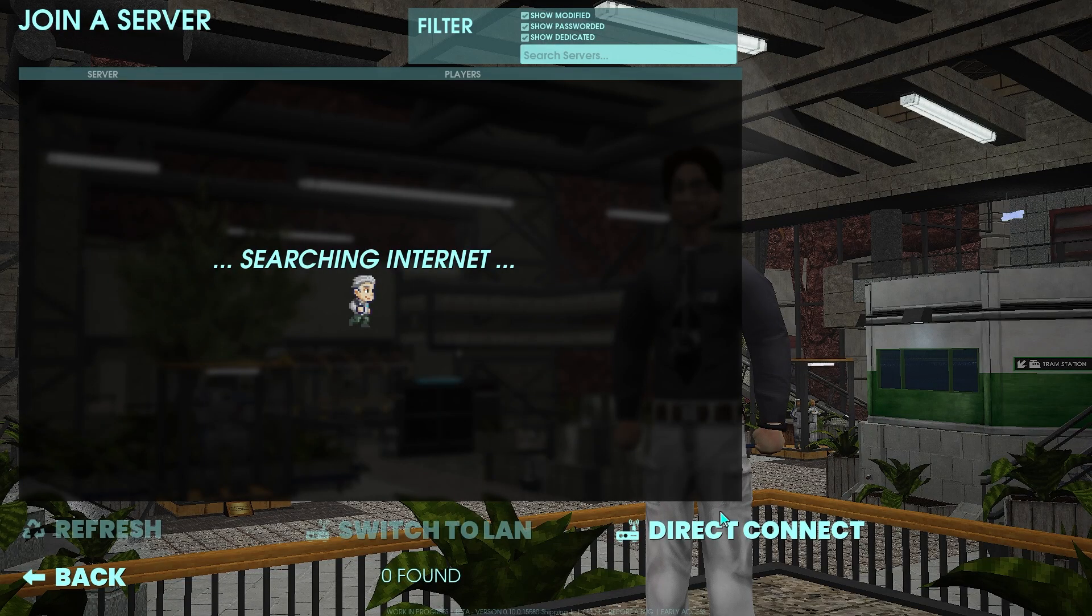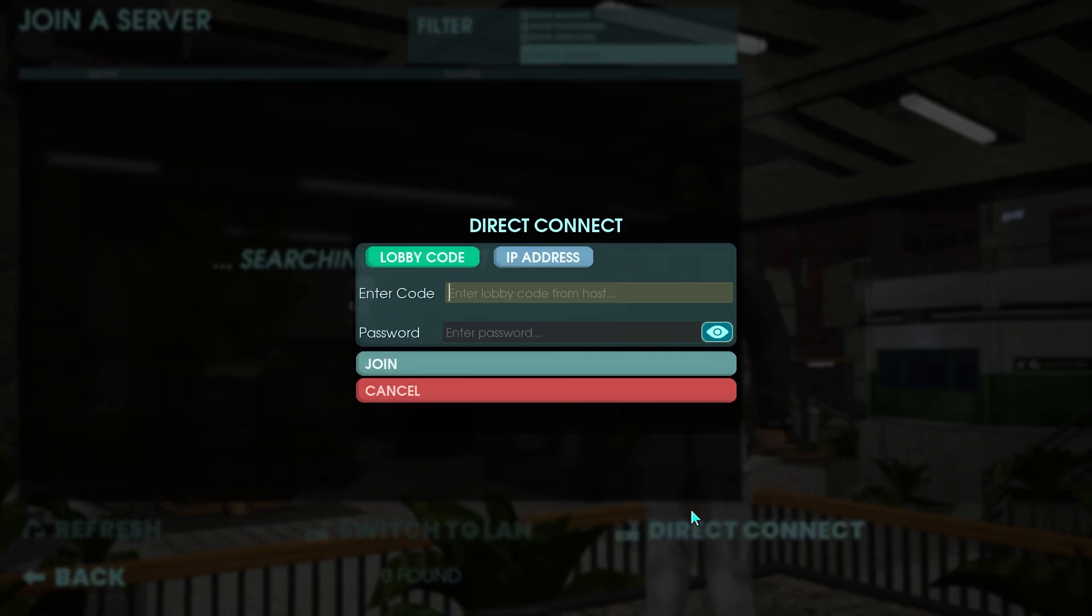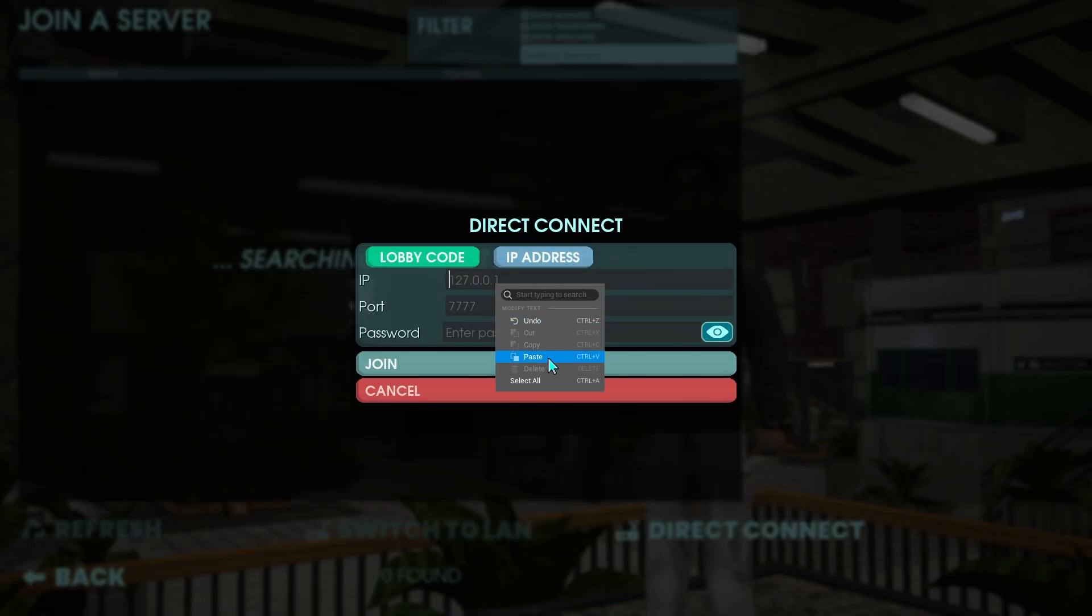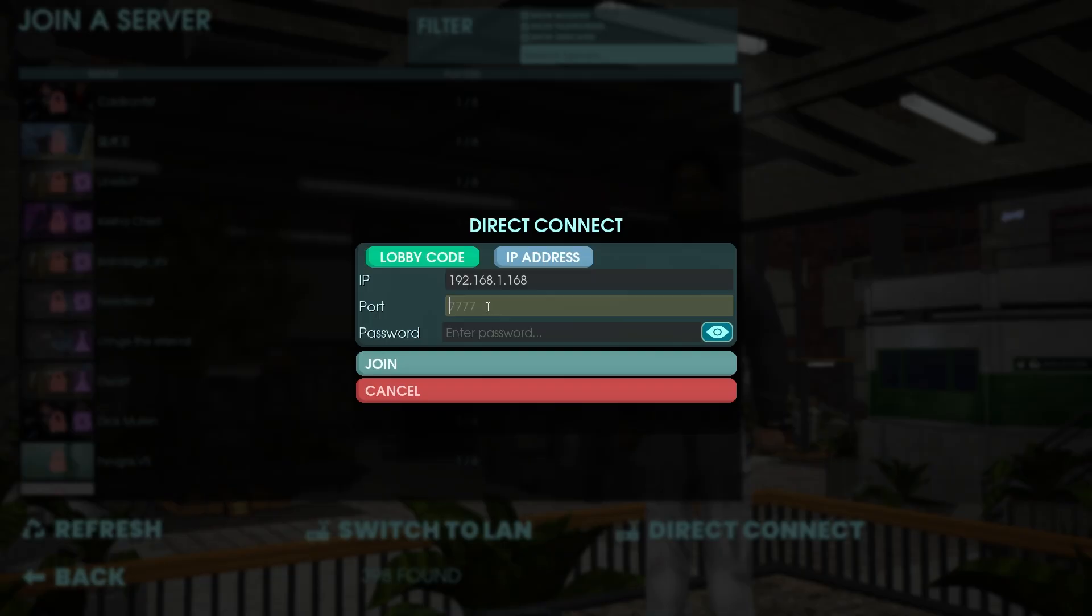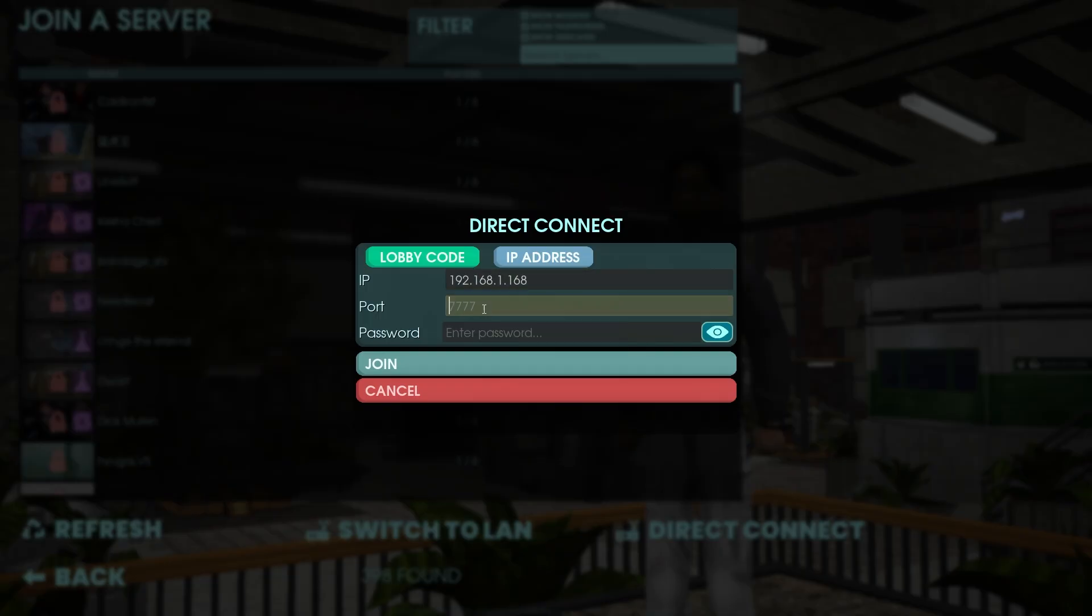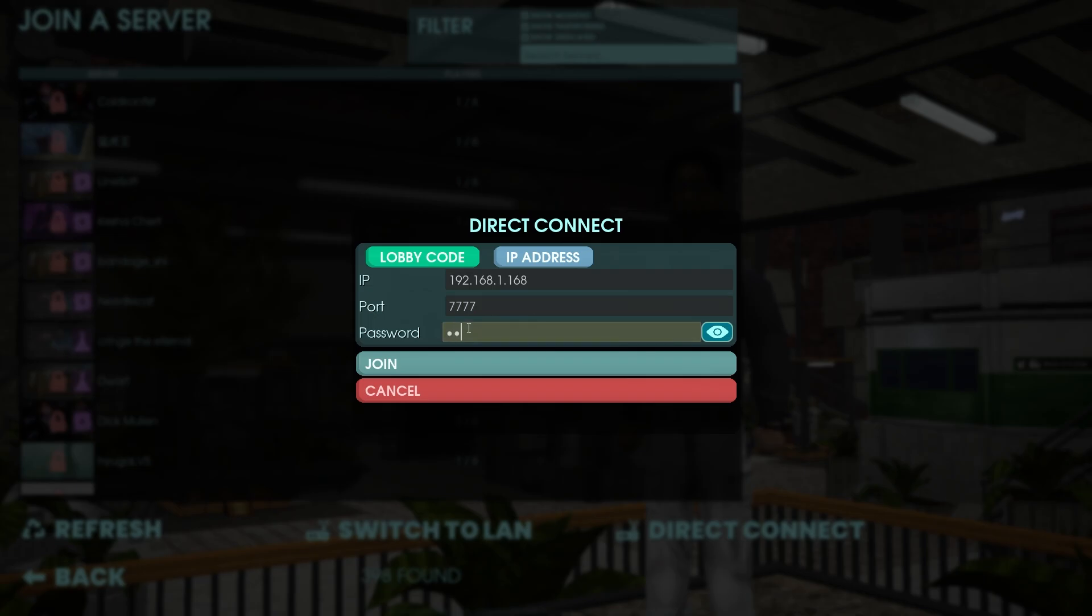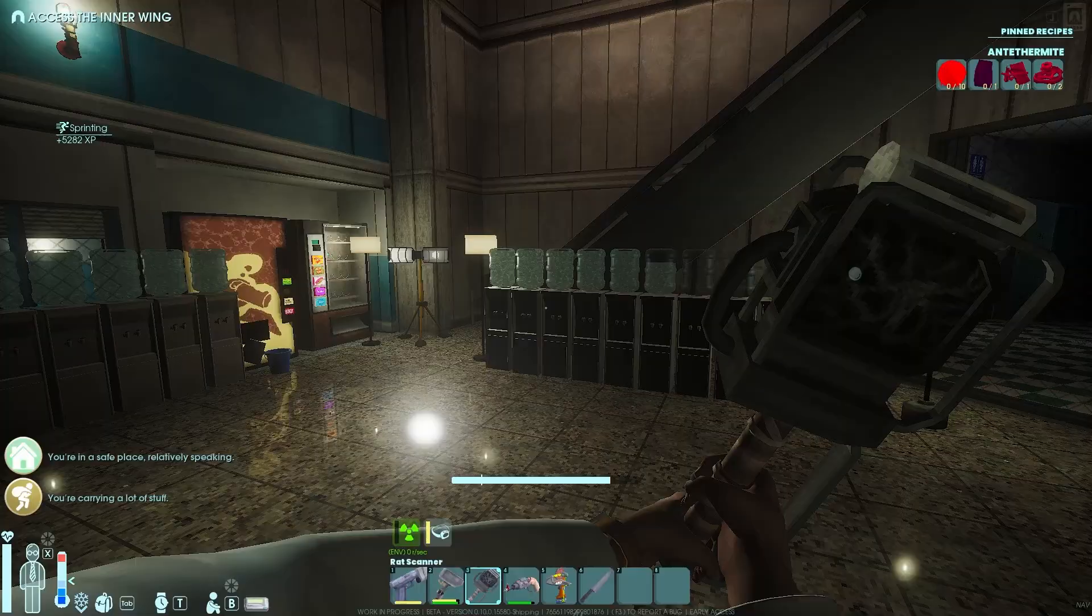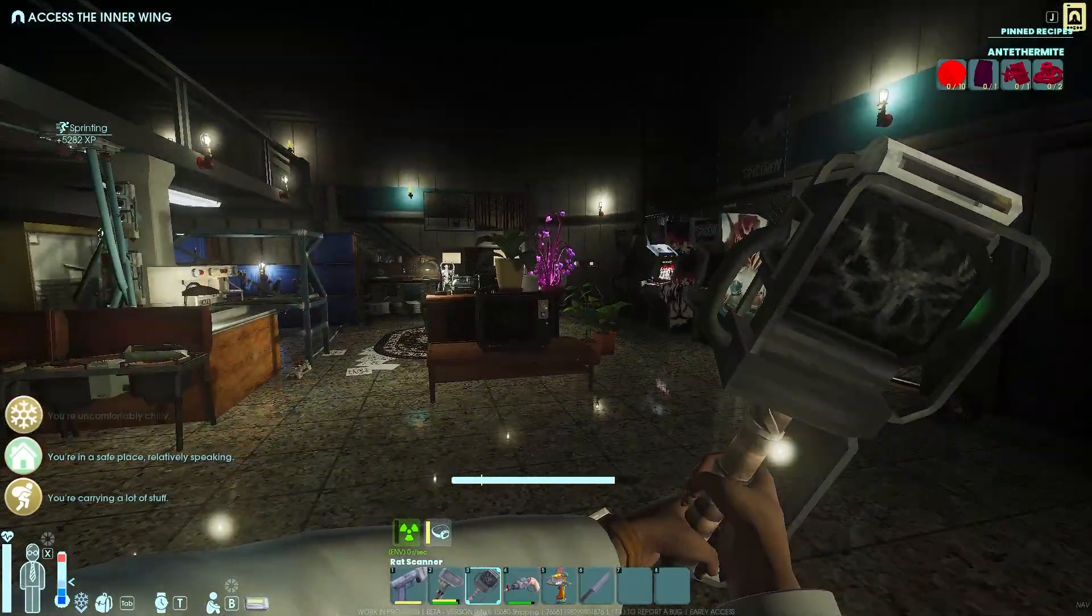So enter, join server. Originally you have to direct connect and IP address, you can paste 7777, maybe Abiotic, Abiotic is good 2025, join.